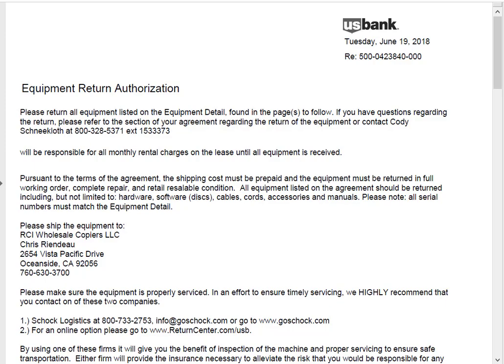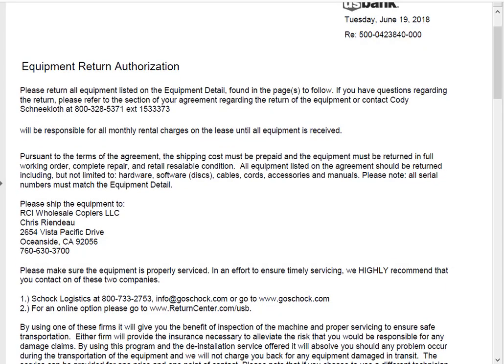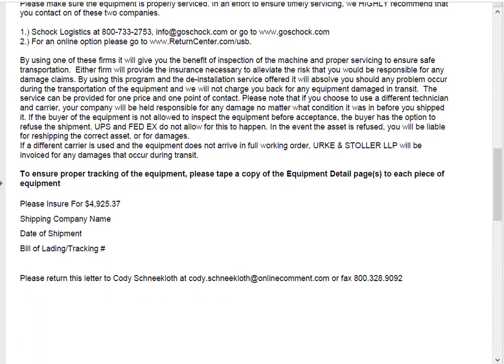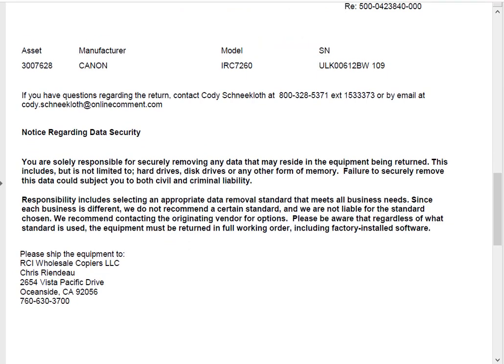The lease number is listed on it, and as you scroll down here you see they're saying to ship this machine — in our example this one's going to RCI Wholesale in Oceanside, California. The asset valuation shows what they want the asset insured for. The second page lists the Canon — Canon is the make, the model is an IRC 7260, and here's the serial number. The serial number is very important; this is what has to be on the machine, and this is what the return depot will look at and match up with the serial number on the machine to determine if they're going to accept it or not.